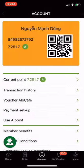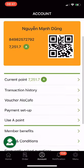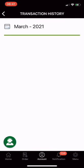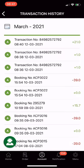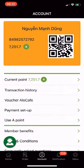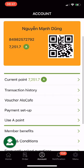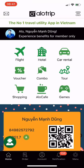When entering the Account section, you will see the total amount of A points under your membership card. Click Current Points or Transaction History to check. Your Allotrip app has been loaded with A points successfully.